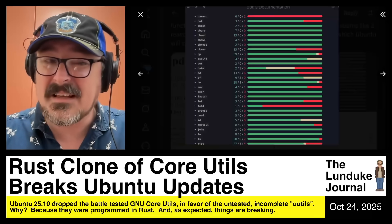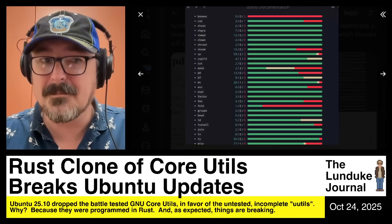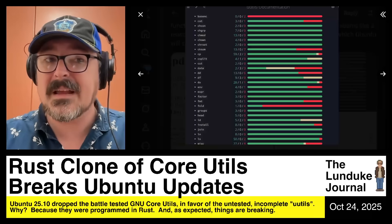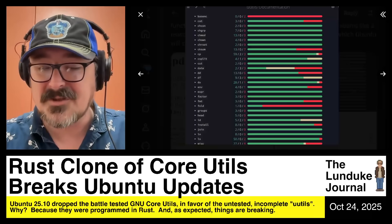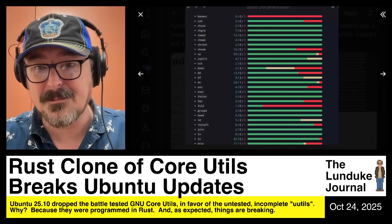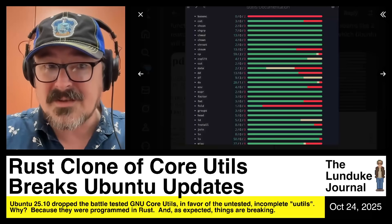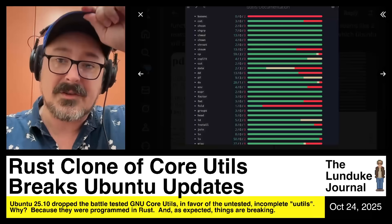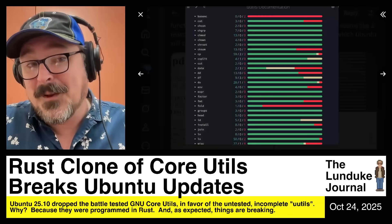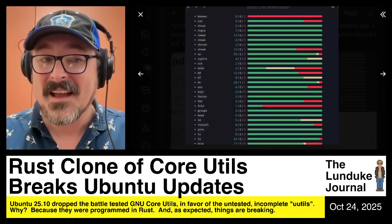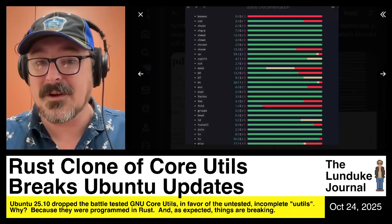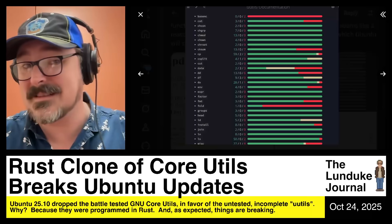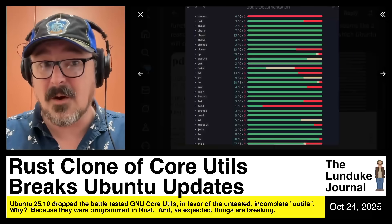This might also be licensing-motivated. The GNU core utilities were all based on the GPL license. The Rust replacements are all MIT licensed, which is a lot more flexible if they're looking at it from the point of view of: we don't want to be free software, we want to be open source software instead. Maybe there's something like that going on.